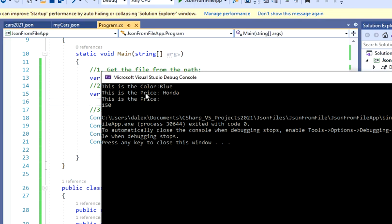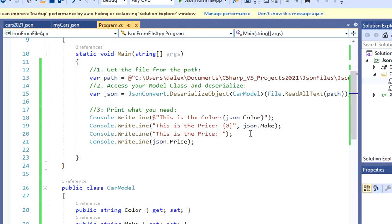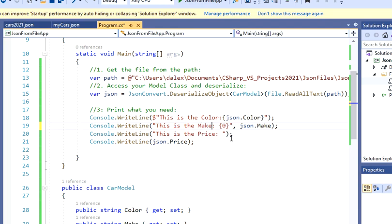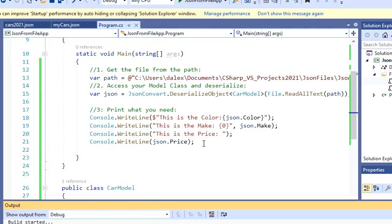So color, make, and price. Let's just change that real quick. So this is the make. And then you got the price, and we're pretty much ready to go.